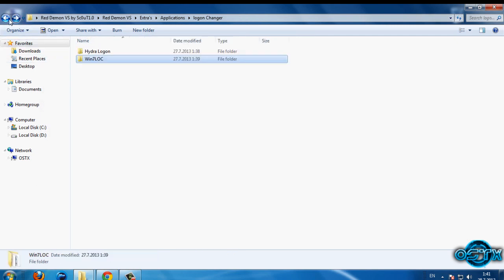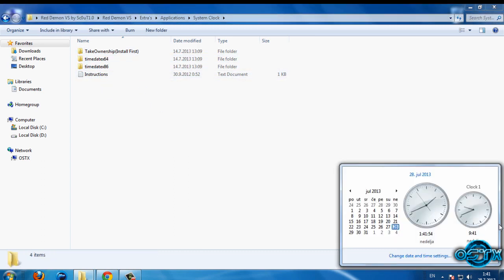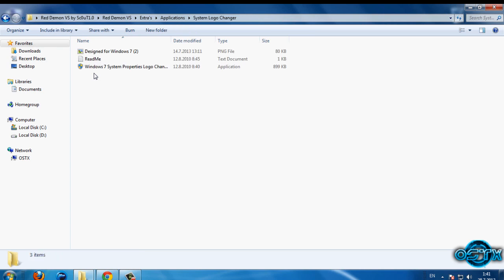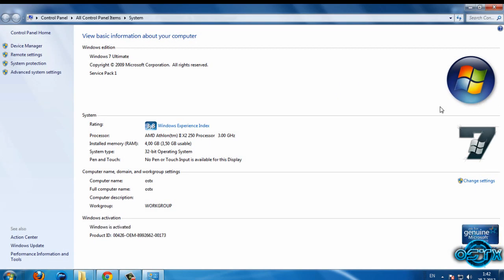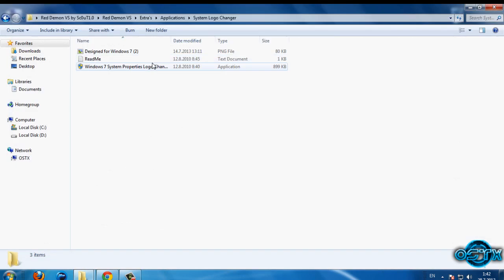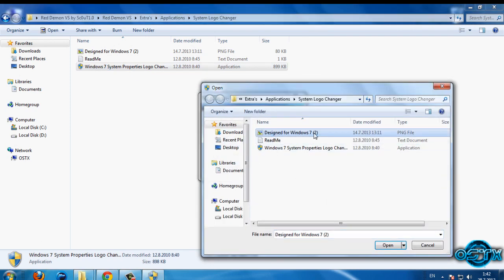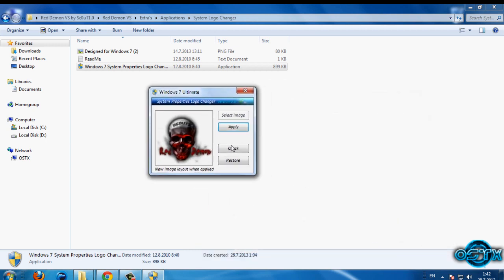Go back to System Clock — I will skip this for now, but if you want to change your clock read the instructions. We also have a System Logo Changer. If you don't know what a logo is, go to Computer Properties and you can see the logo there. To change it, open the program, select the image, click Open, then click Apply. If you want to restore it, just click Restore.